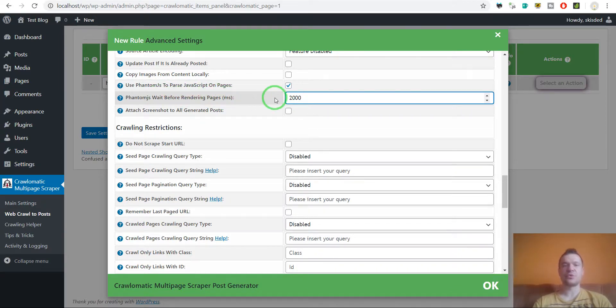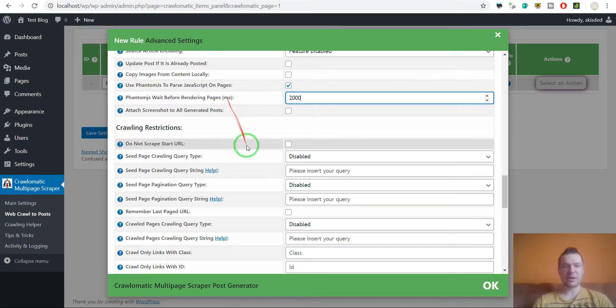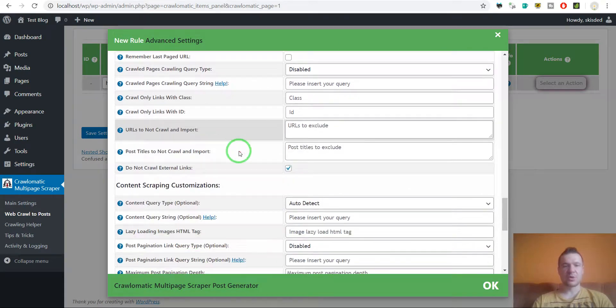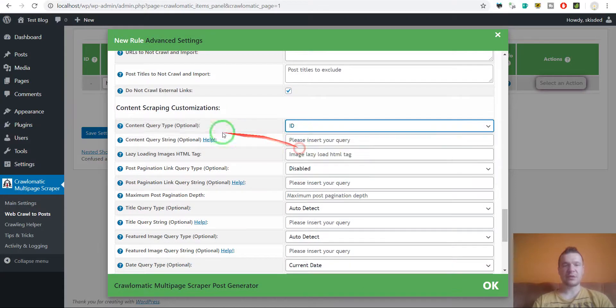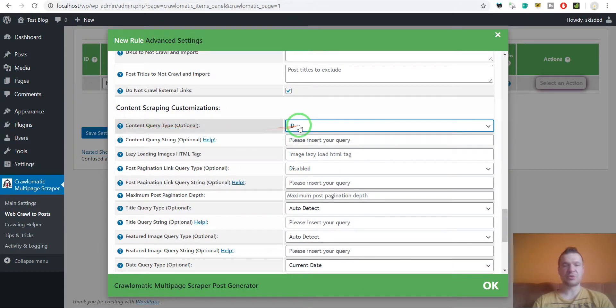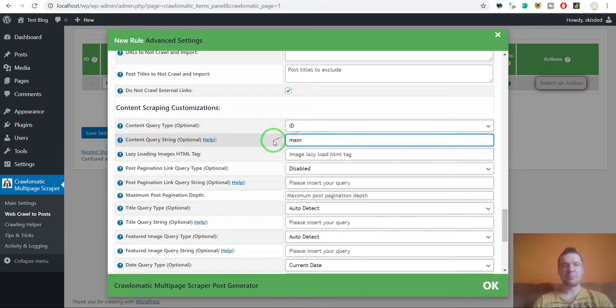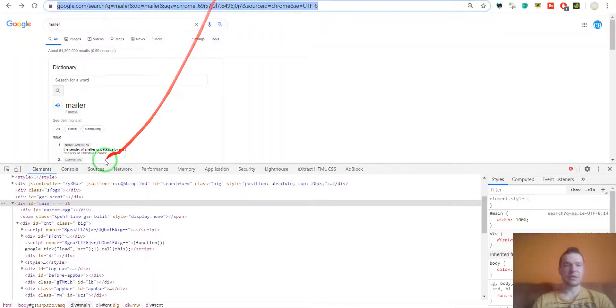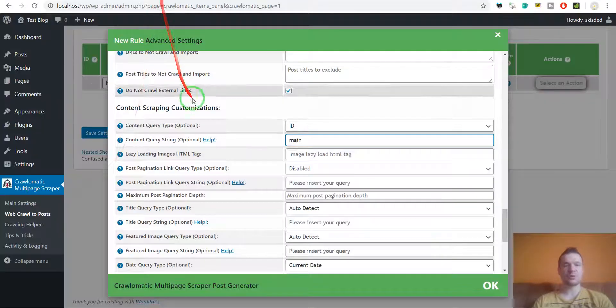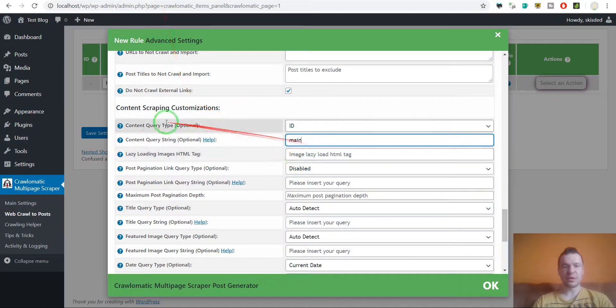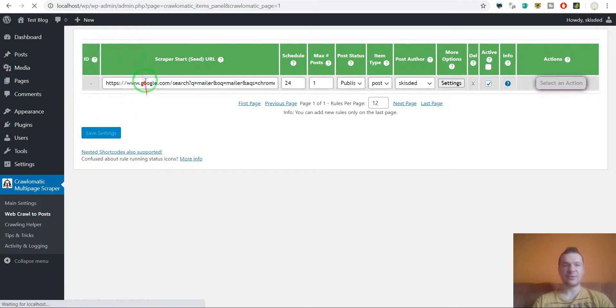So the page will have time to load a 2 second timeout because this is in milliseconds. Also we have to enter here the content query type to id and the main id from here what we wish to import. And afterwards we can go ahead and save settings.